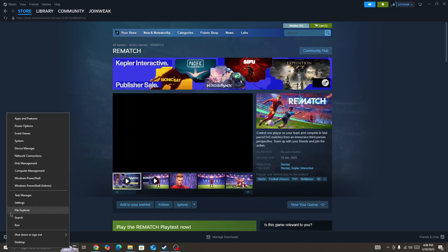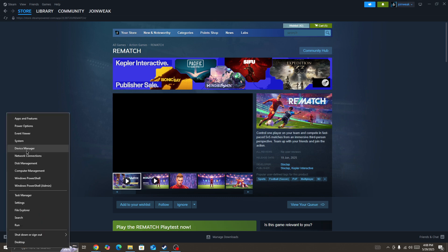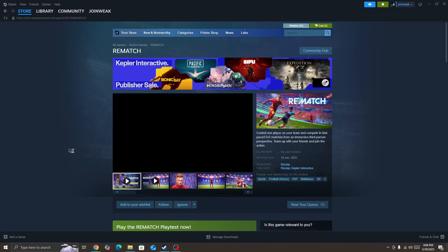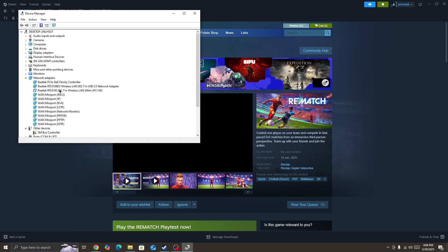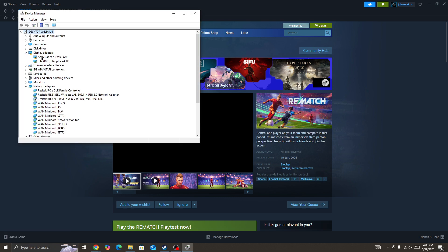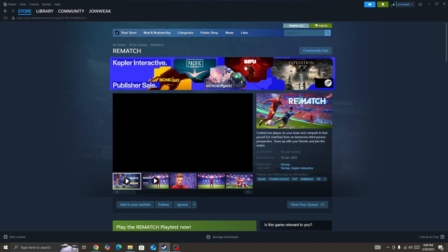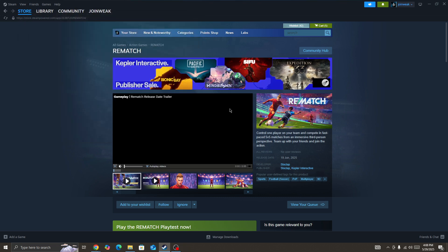Right-click on the Windows icon and go to Device Manager. In Device Manager, locate the Display Adapter, then right-click on the GPU driver and press Update Driver. Once you update your GPU driver, start the game again and check whether the issue is fixed or not.